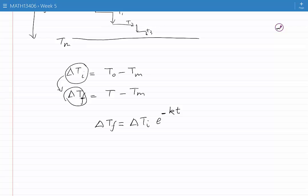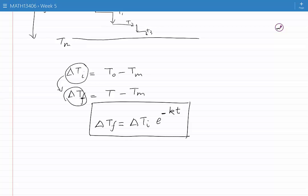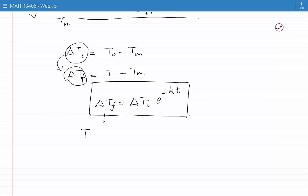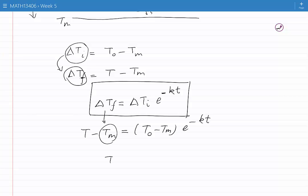We have now established the equation for the decay of the temperature difference between the object and the environment. We can open up this equation: delta Tf was T(t) minus Tm, and delta Ti was T0 minus Tm. So we have T(t) minus Tm equals T0 minus Tm times e to the power of minus kT. Moving Tm to the other side, we find T equals Tm plus T0 minus Tm times e to the power of minus kt.